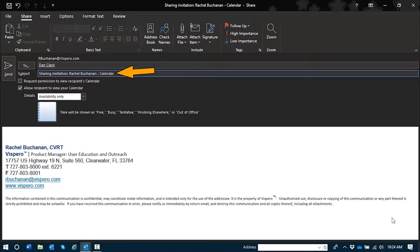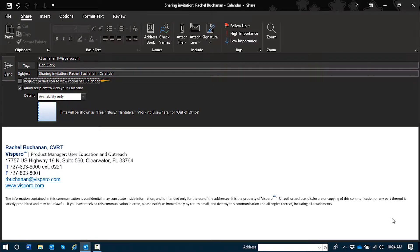Request permission to view your recipient's calendar checkbox not checked. This is a checkbox. It's unchecked by default. If you choose to check it, it'll automatically include a reciprocal request. In other words, you'll be requesting to view the recipient's calendar in return after sharing your request with them.